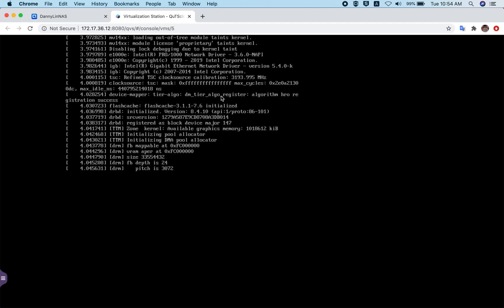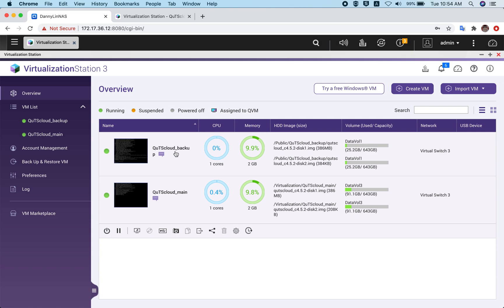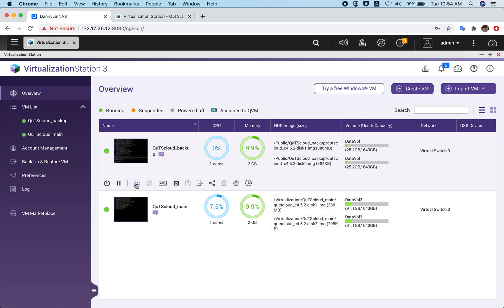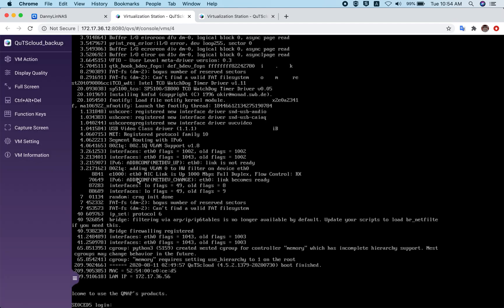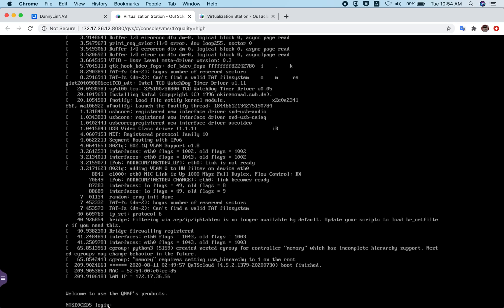Because this is the very first time you are starting the virtual machine, it will take some time to boot up. Let me show you another virtual machine that has already booted up — I call it QTS cloud underscore backup. If you click on it and open the console, you will see this machine is already booted up.